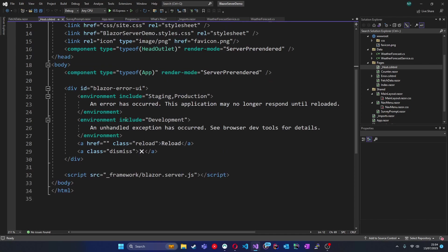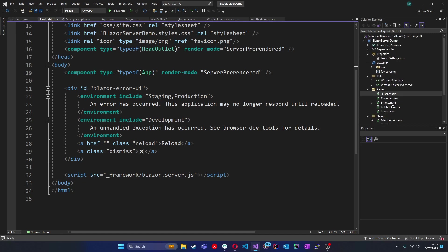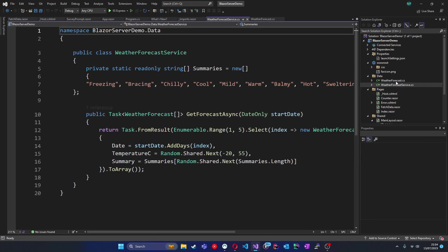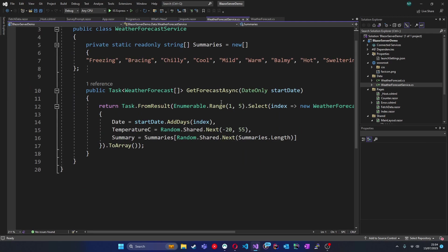That SignalR connection facilitates the real-time communication between front end and the server back end. Let's take a look at the project structure as well for a server app. You'll notice on the right-hand side in the solution explorer that we have a data folder. This is something that we won't have automatically in a WebAssembly project. More on that later. In this folder, we'll find classes which help us, you guessed it, fetch data from the back end, in this case the server.